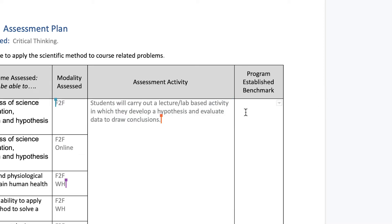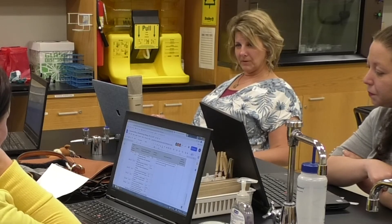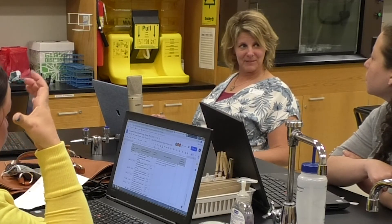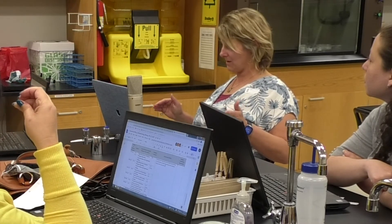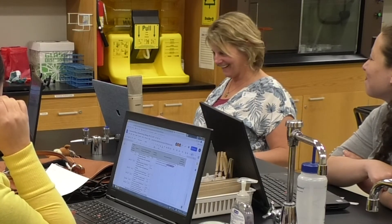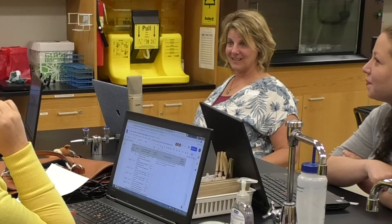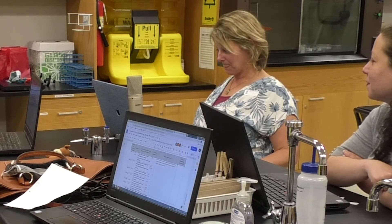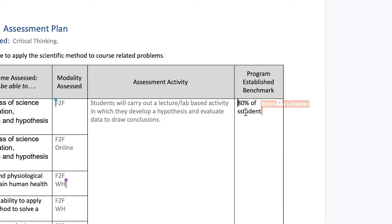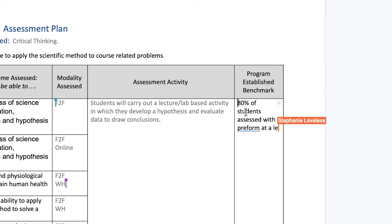The last column is to establish our program benchmark. Does 80% sound reasonable? We want at least 80% of our students to achieve proficient or better. Though some instructors note that may be difficult to reach — 70% feels more realistic for some classes — we settle on: 80% of students assessed will perform at a level defined as proficient or above.